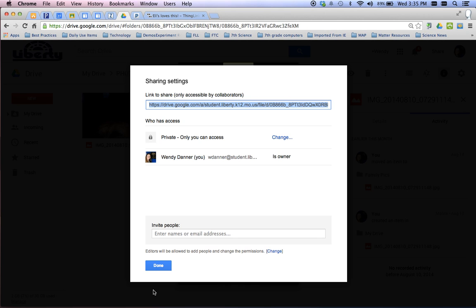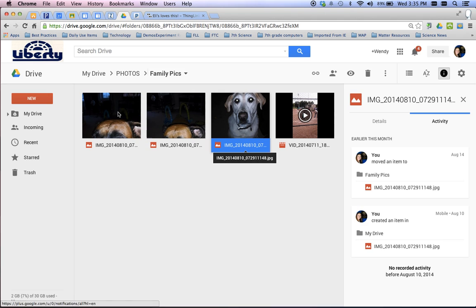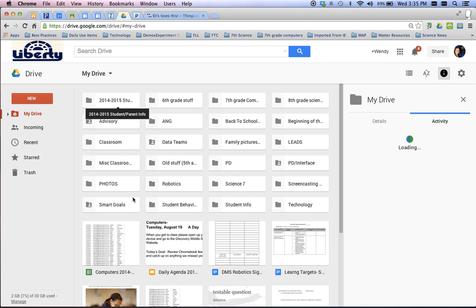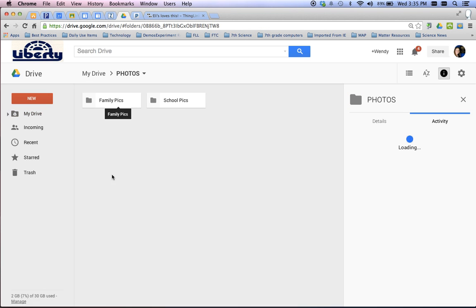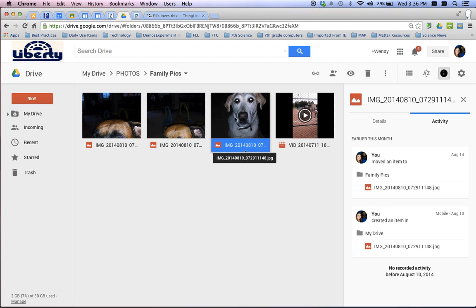So let's go to my Drive. Let me get out of that. And out of this. So I'm in my Drive. I was right where I needed to be. So put a picture of my dog in here.